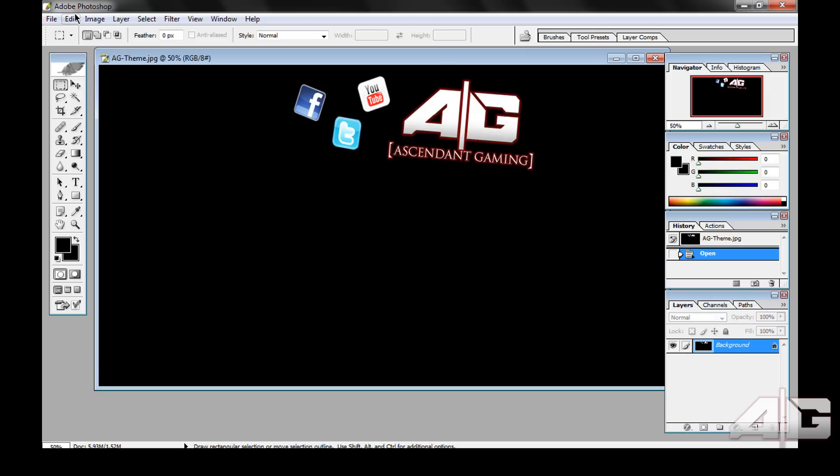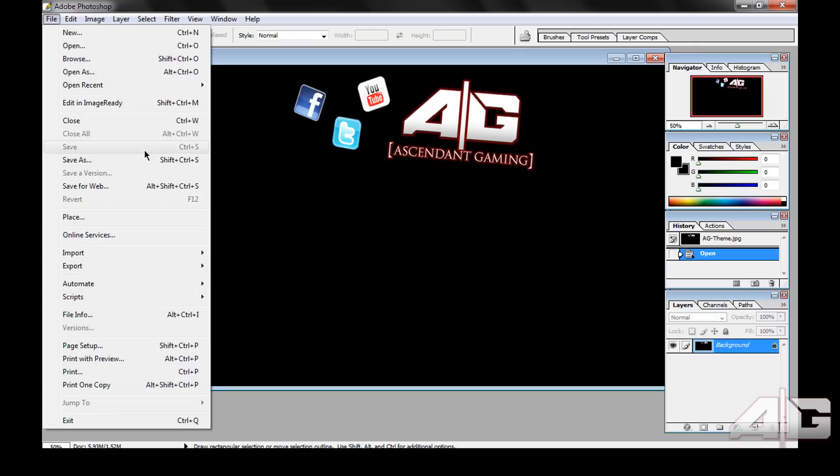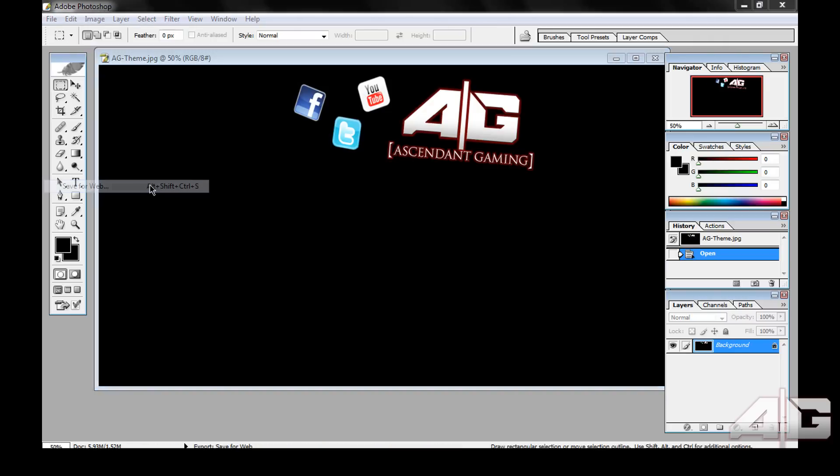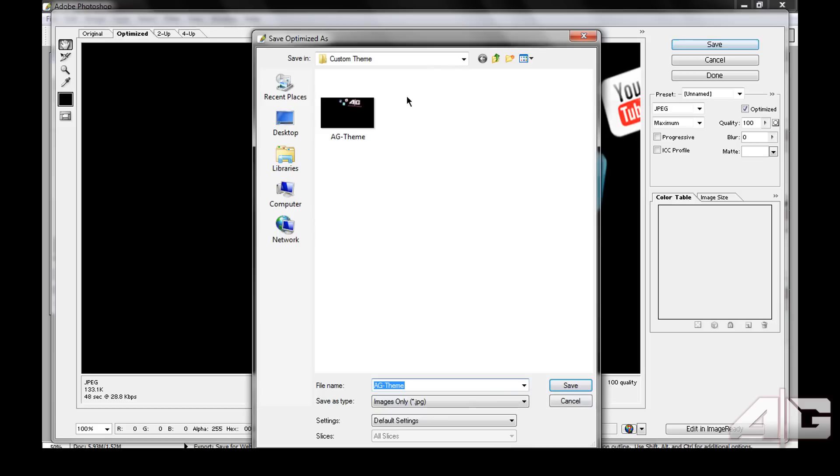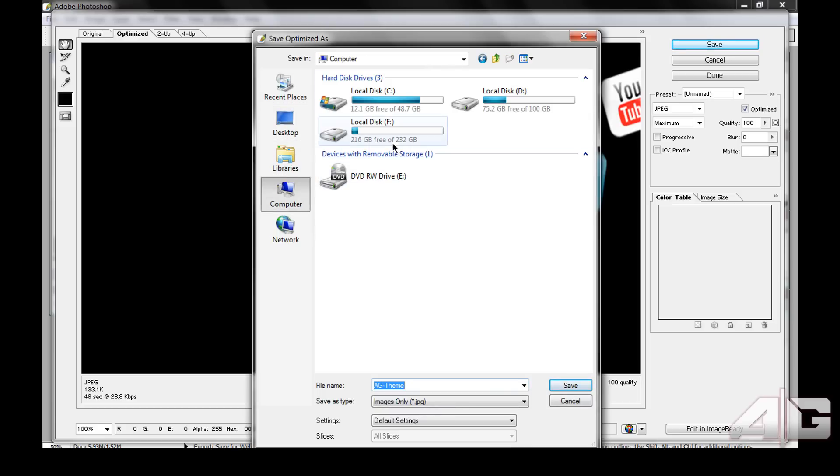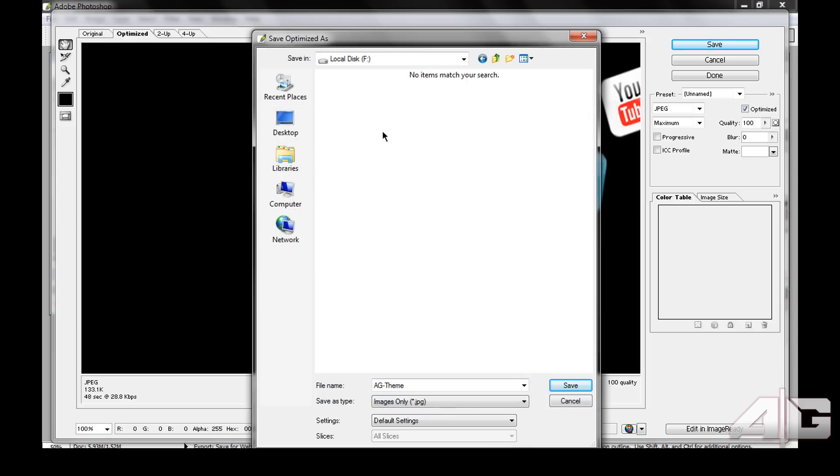Then you want to save it, go down to file, save for web. I normally set it as JPEG maximum quality optimized, save. And you want to go on to the memory unit that you've configured for your Xbox. Save it, AG theme.